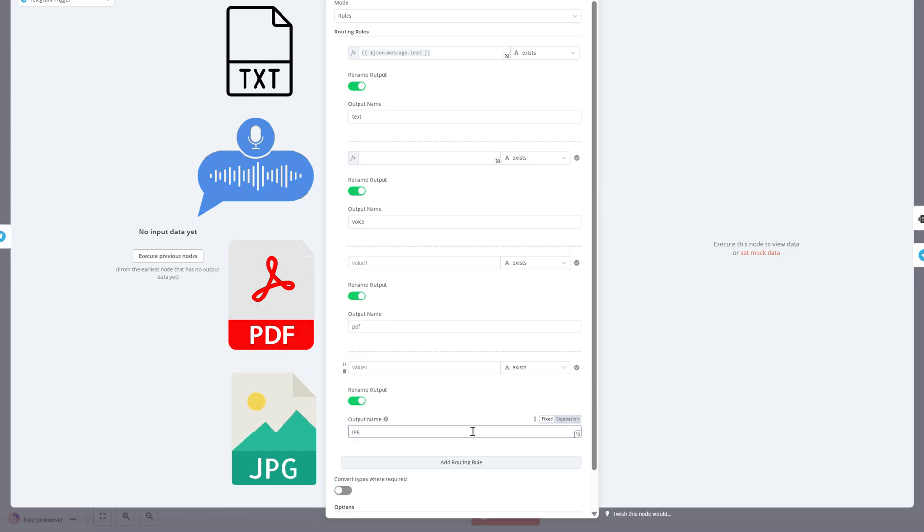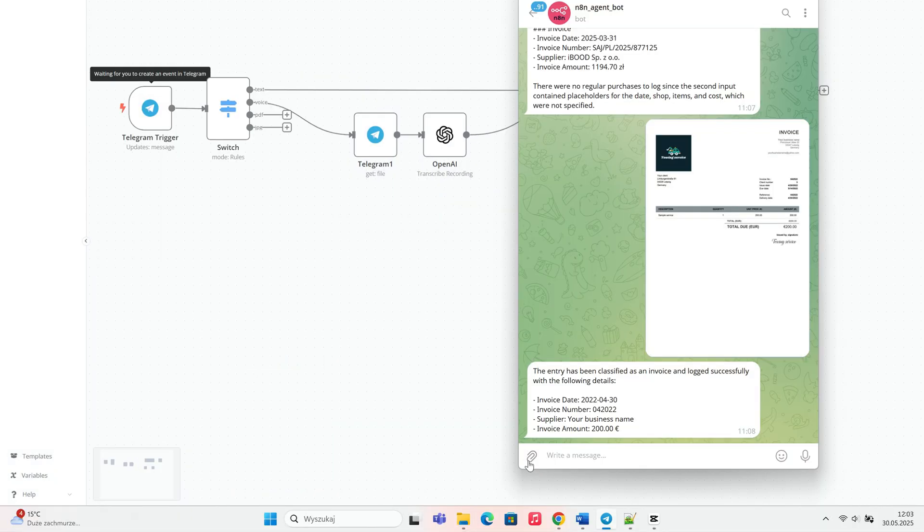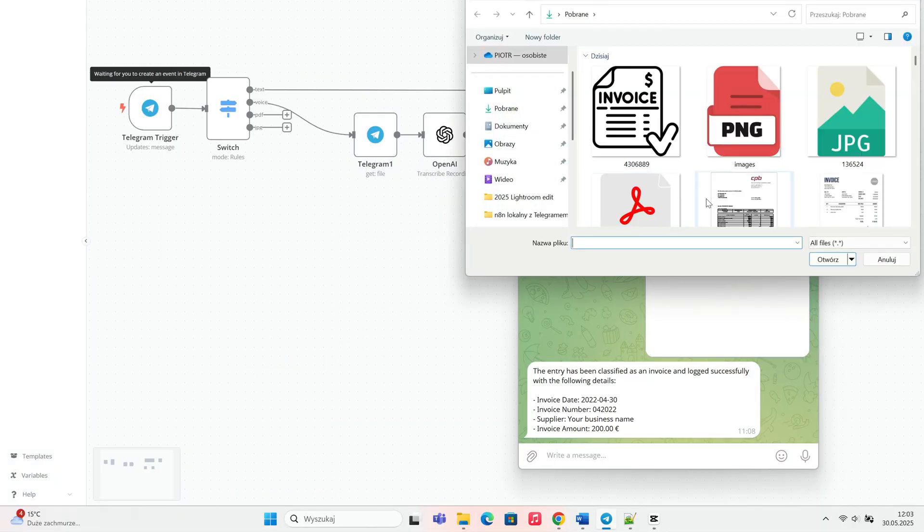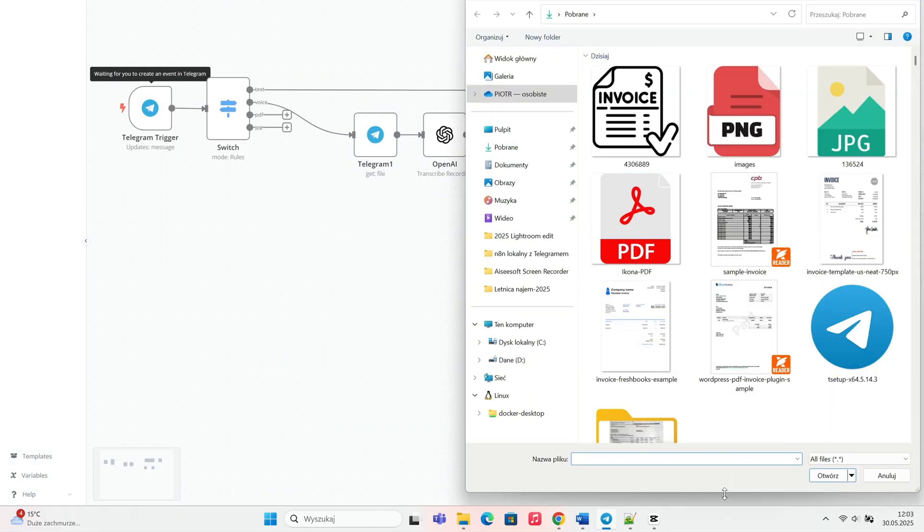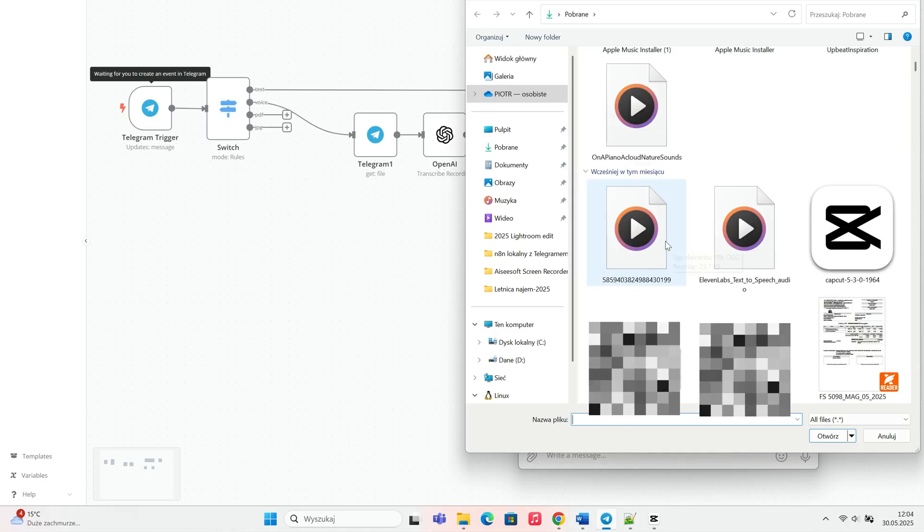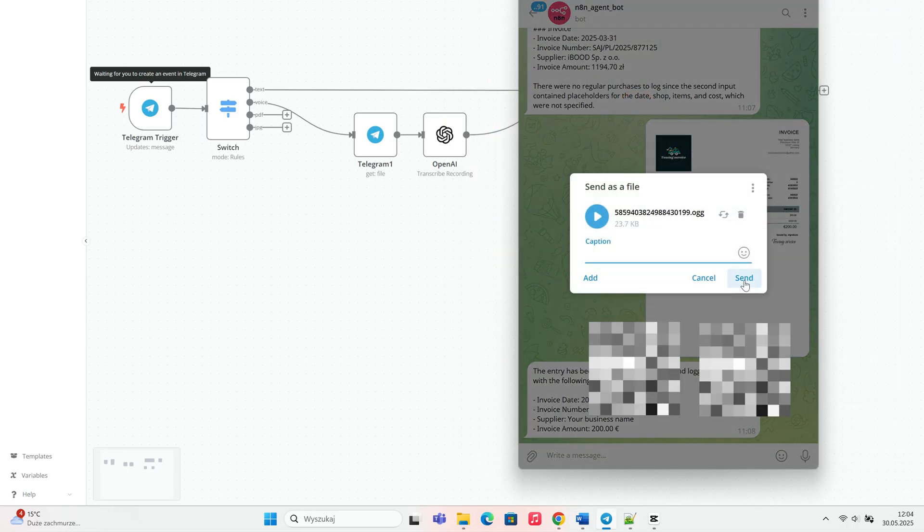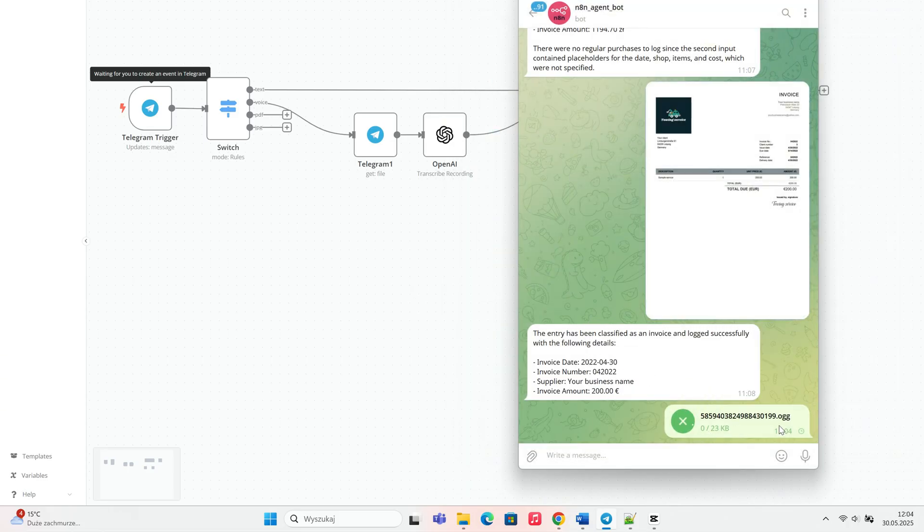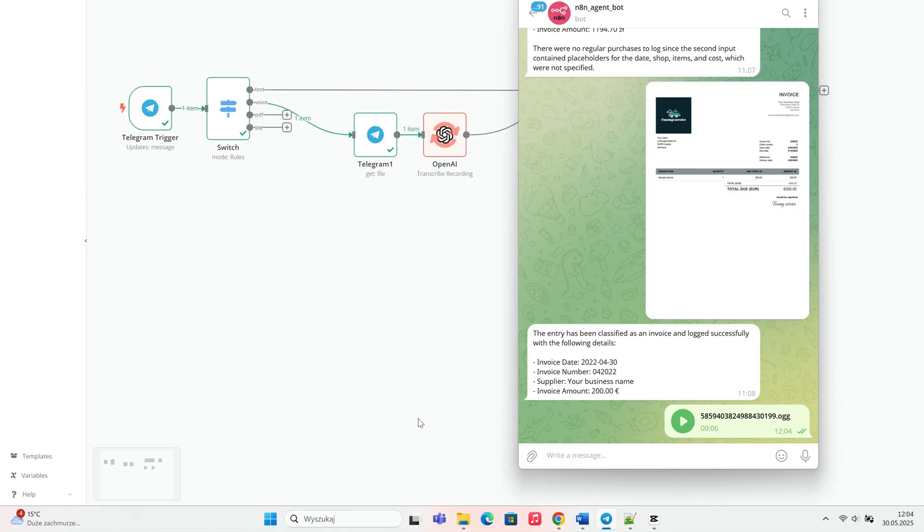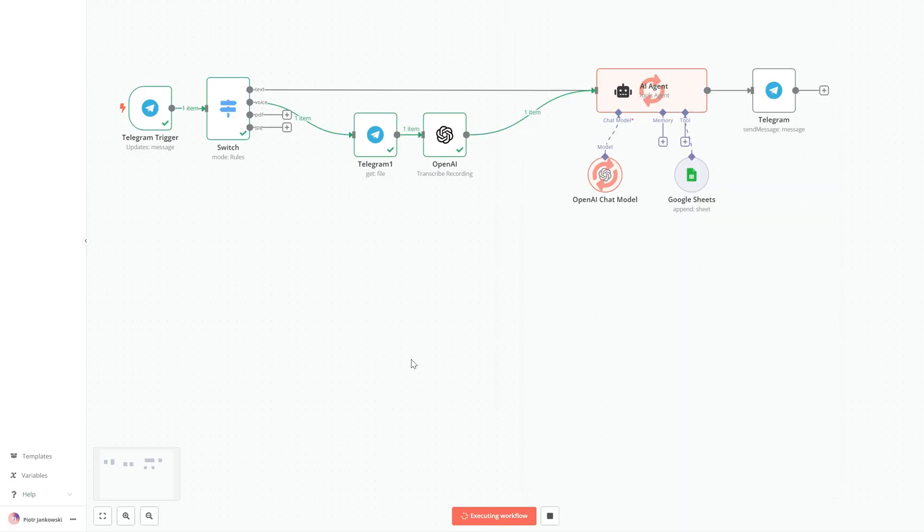But now, we'll add two new output branches: one for PDF files and one for JPG or PNG images, to make sure our switch node correctly identifies the input types.